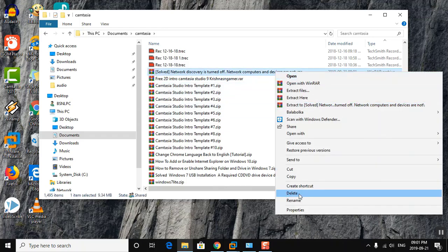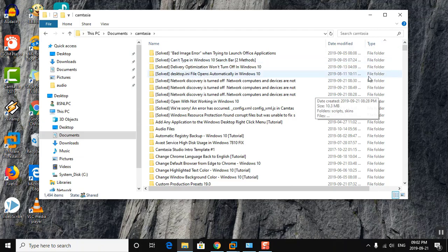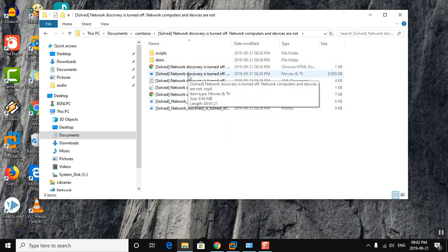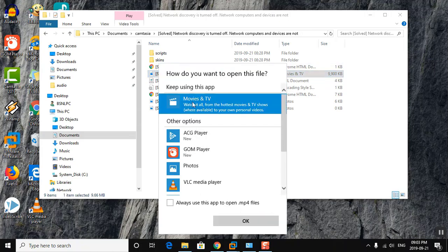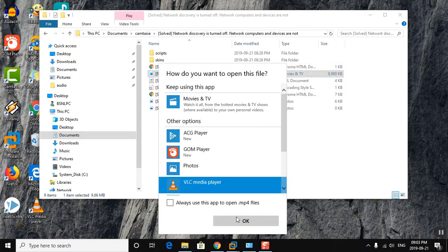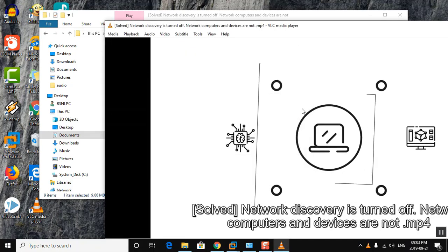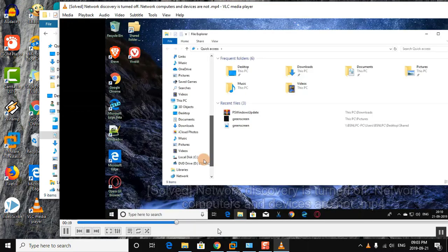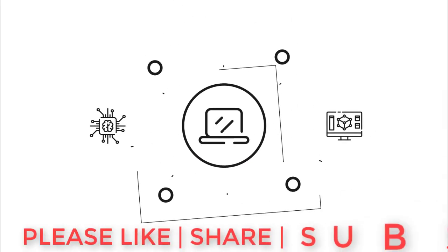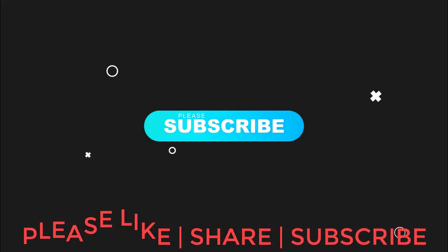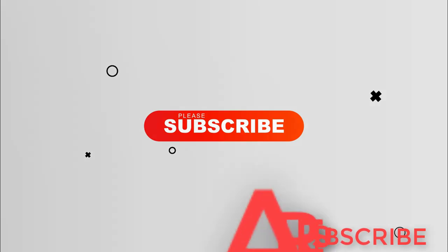Delete that compressed folder. Now open the last updated folder. All files are viewed.